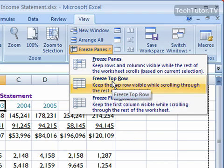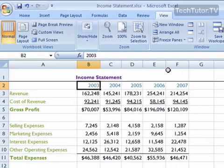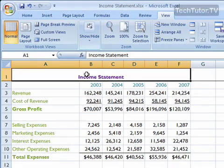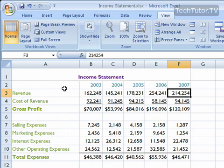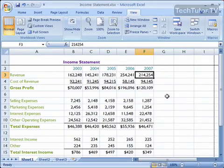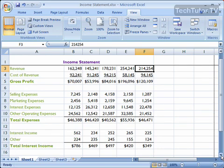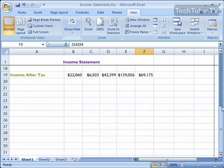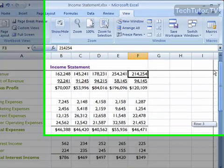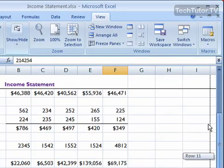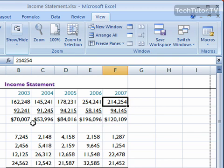If you click Freeze Top Row, it's going to automatically freeze your top row. You can see there's a black line, meaning that this top row has been frozen. And you can see how it works — if you scroll down, it's going to keep that first row in view while you're looking at your other data in your workbook.